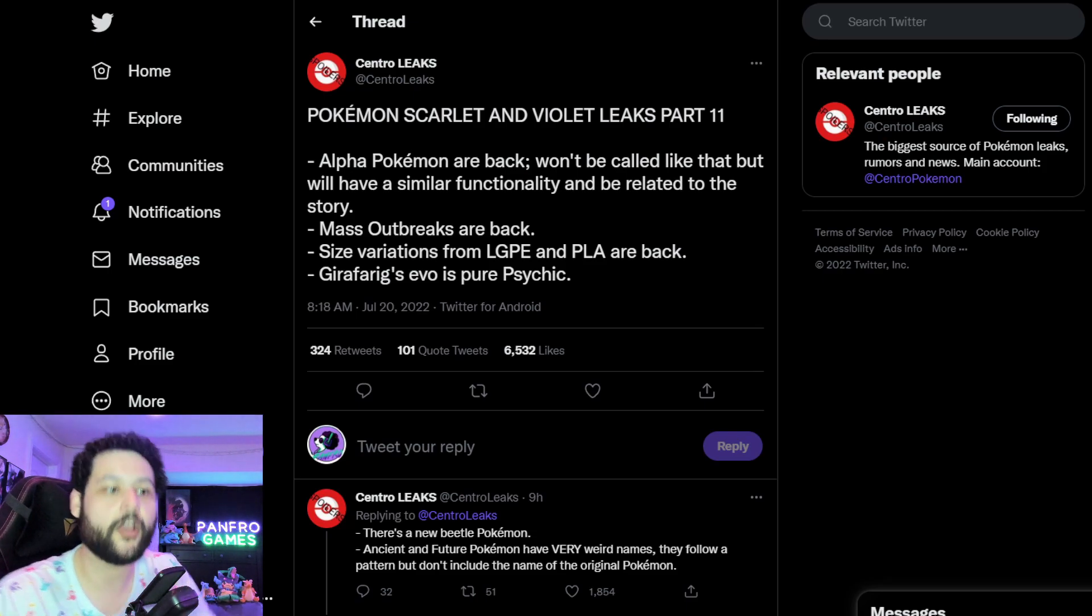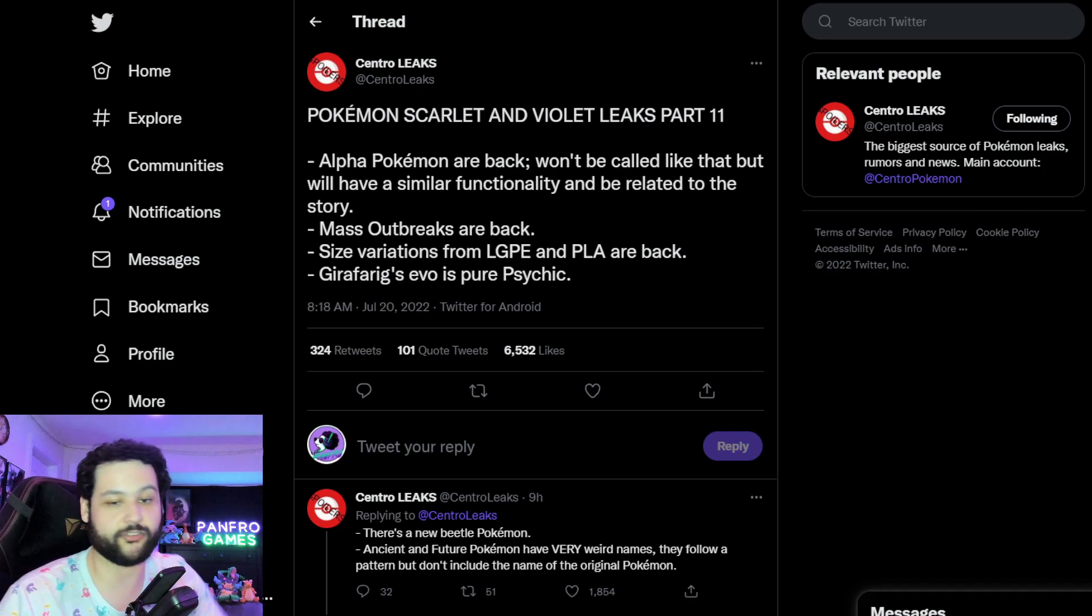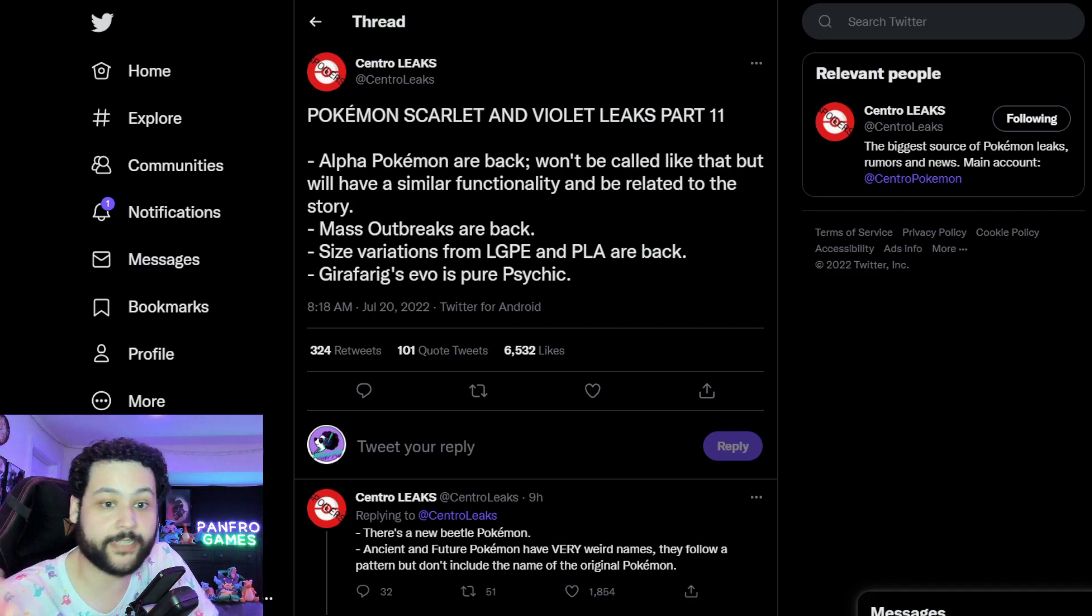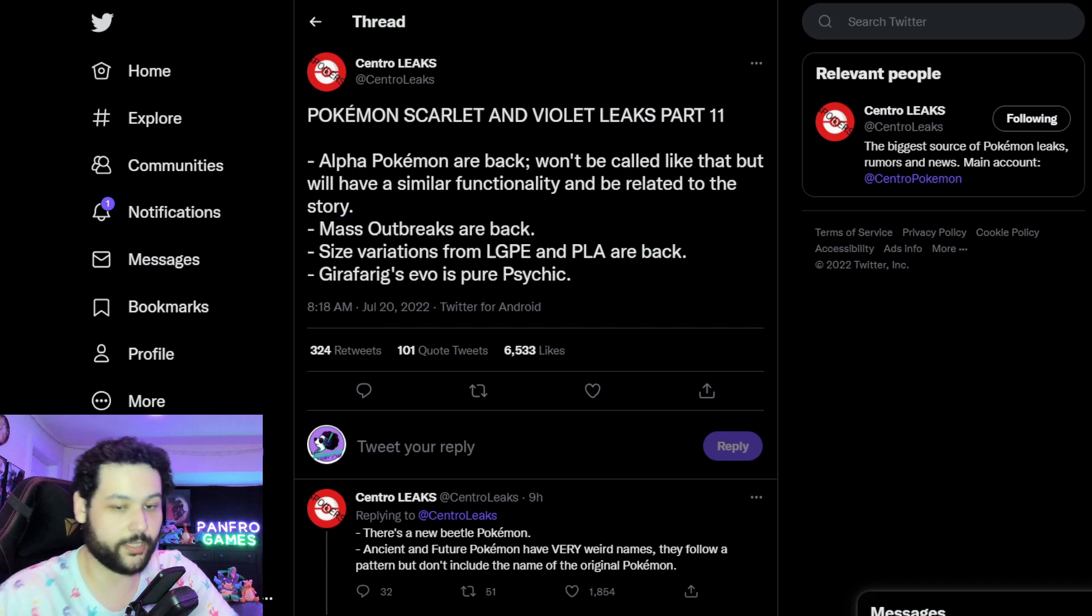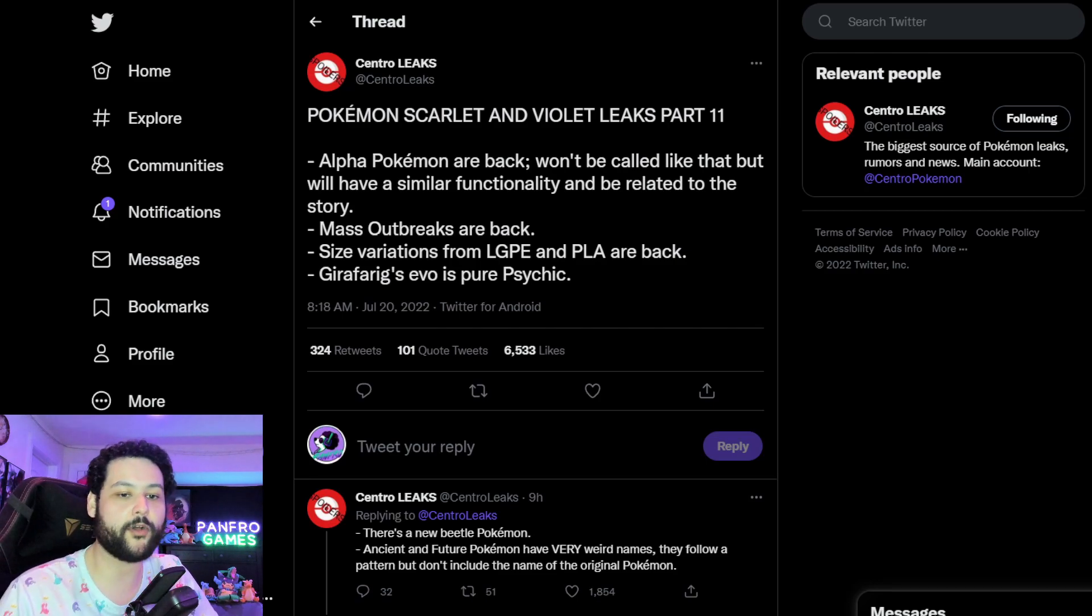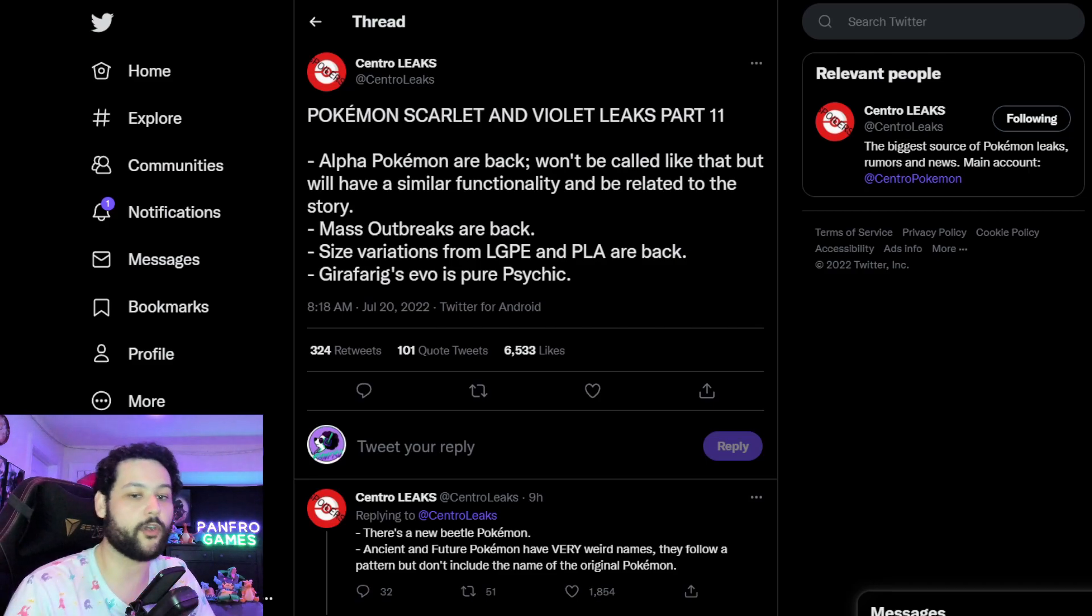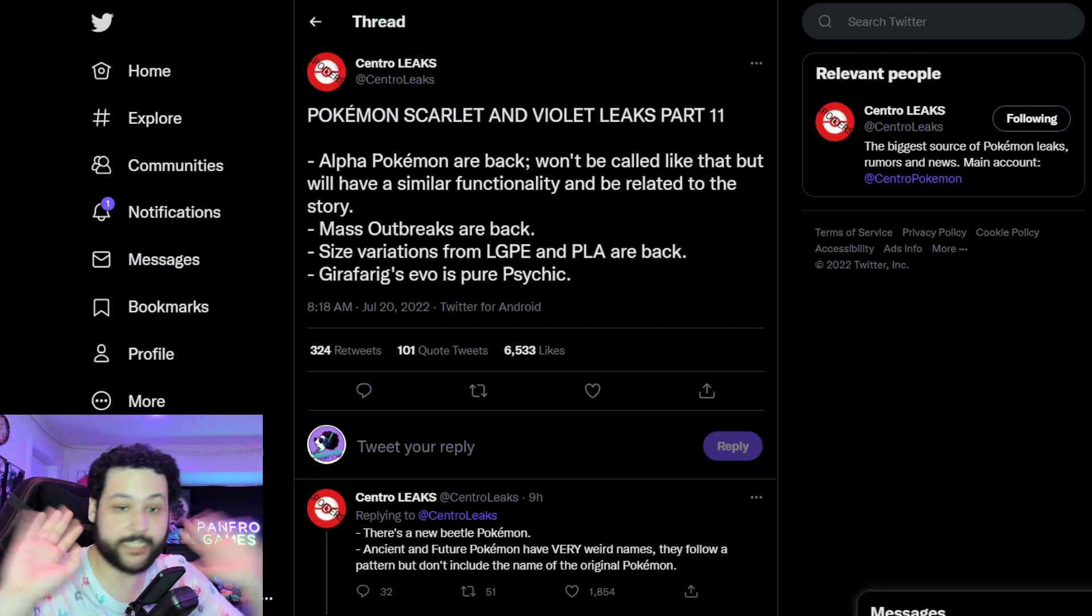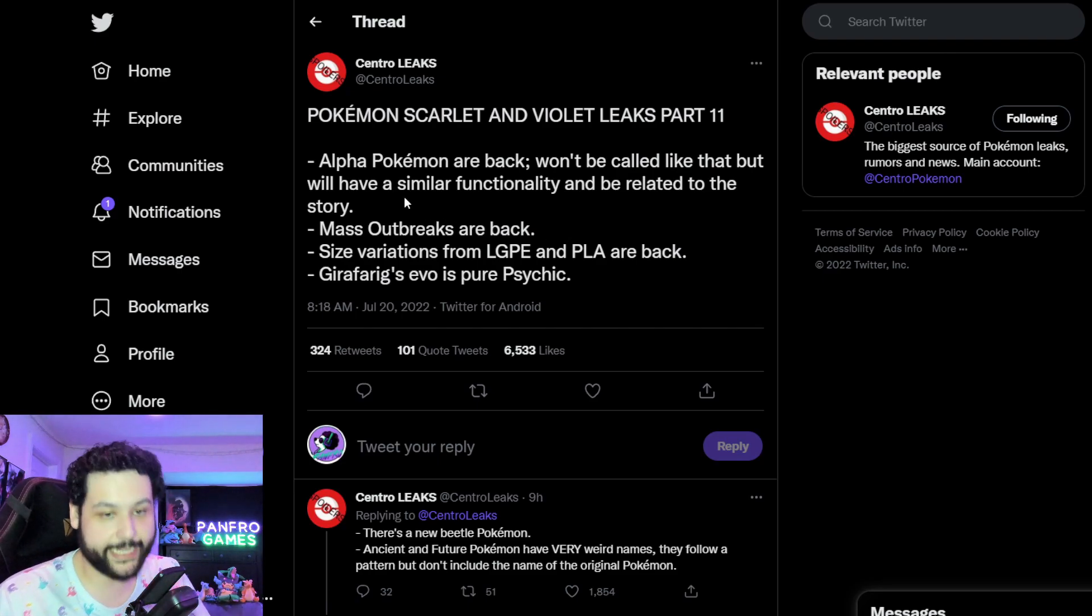So that is going to be really fun, the combination of Alpha and mass outbreaks. I'm assuming that Alpha Pokemon would be in mass outbreaks just like they were in Legends Arceus. We're going to be able to shiny hunt mass outbreaks. I assume this will be the best shiny hunting method for Scarlet and Violet. It makes sense and it's probably going to have some VGC utility as well with getting Pokemon of really good IVs, getting Pokemon probably egg moves.